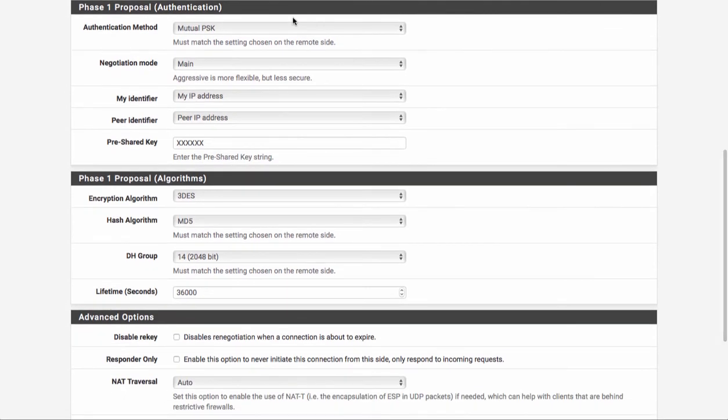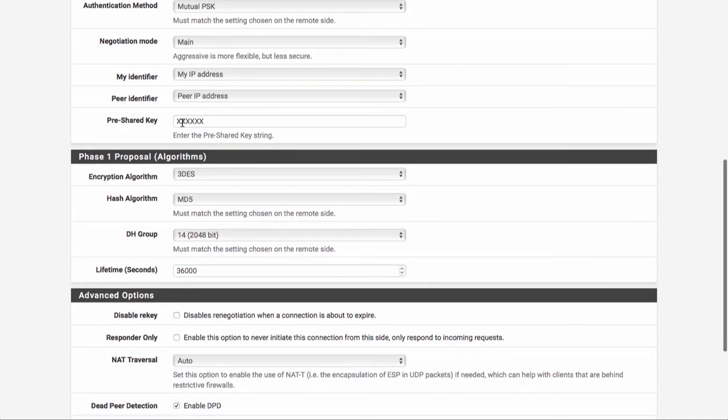And then we have our phase one proposal. This is where the trial and error came in. So we're going to be using a mutual PSK. Our negotiation is going to be main. The identifiers are going to be the IP addresses of both ends, and then the pre-shared key.